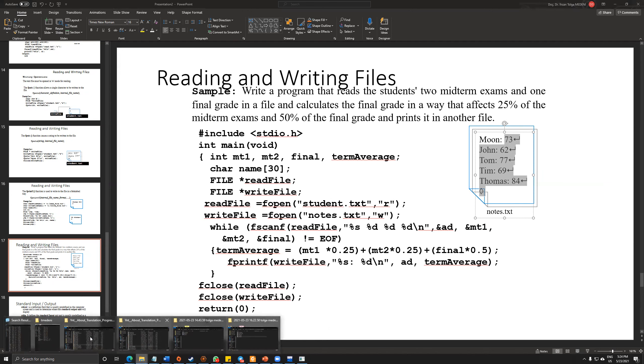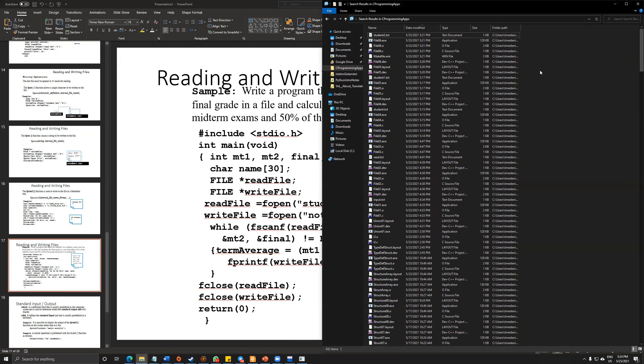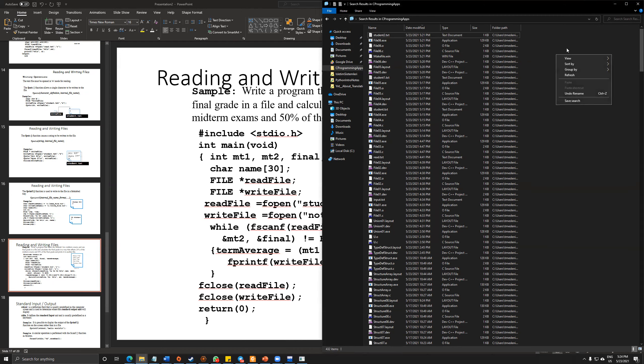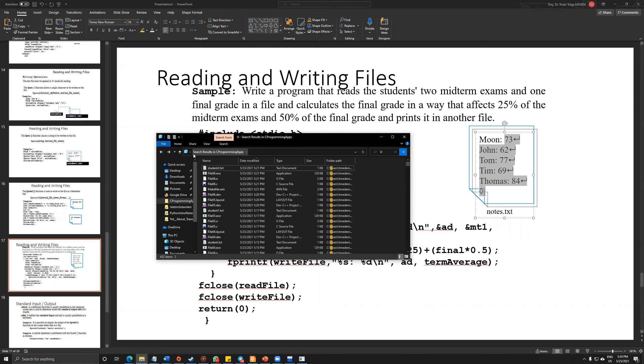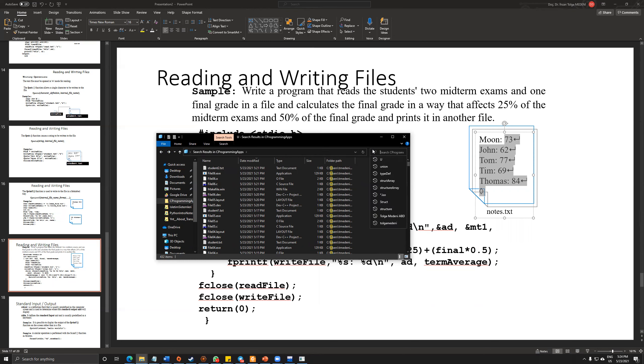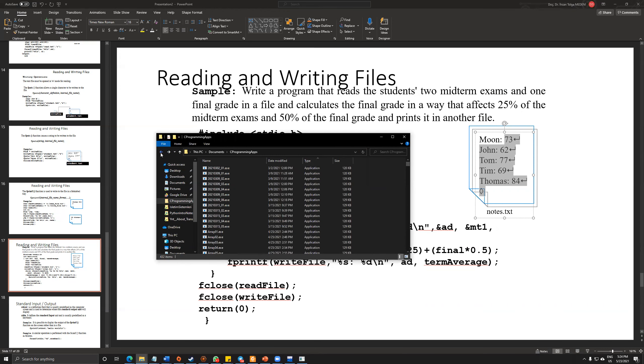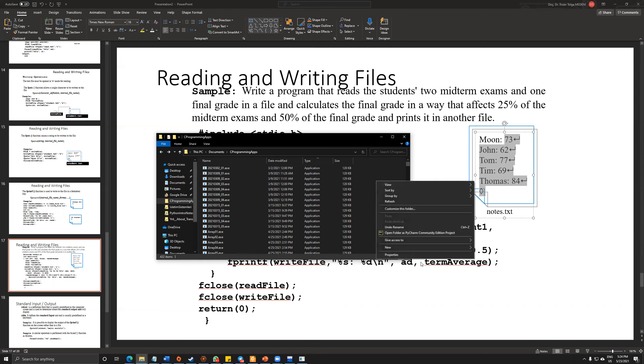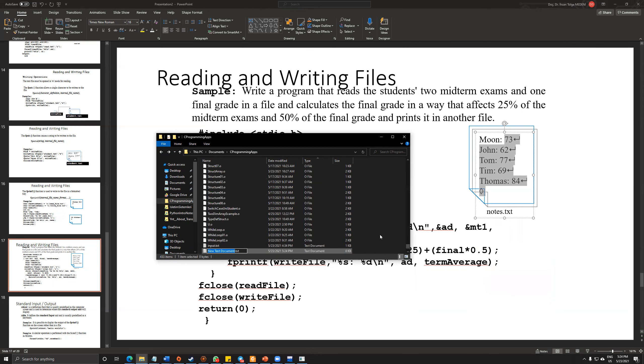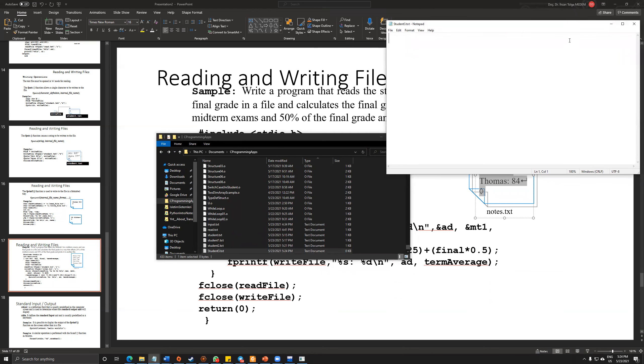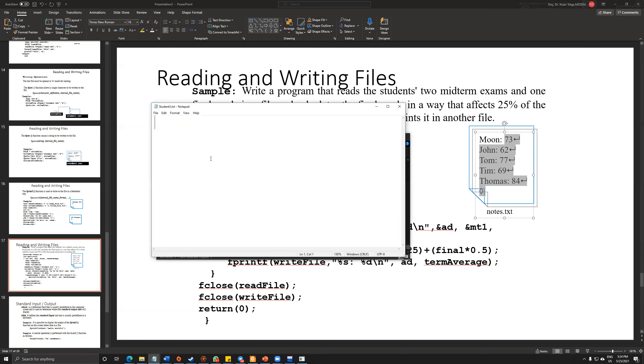So let's come here and create another file called student3. I'm not getting new because it is still on the search screen. If I delete this, probably I will get rid of this screen. Yes, so I'm using a new text document for this student3.